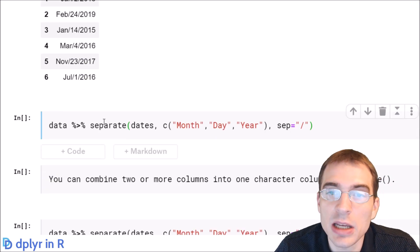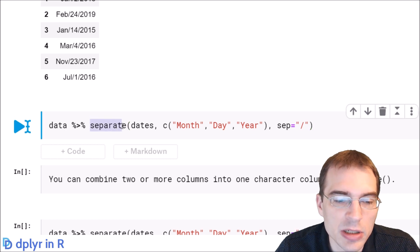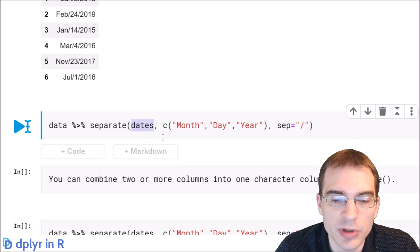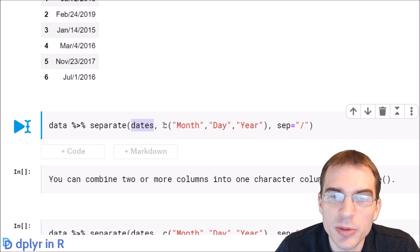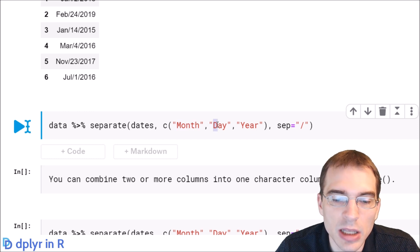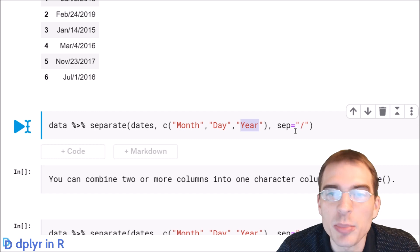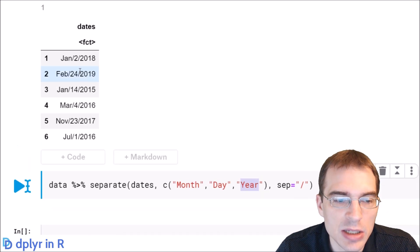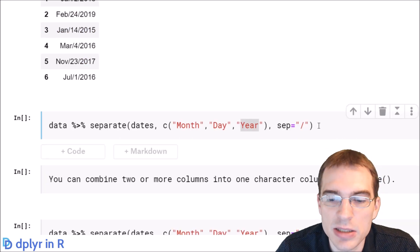To do that we're going to take the data and pipe it to separate. The first argument is the name of the column you want to separate on. In this case we only made one column so that's what we're going to pass in. The next argument is a vector of the new column names you want to create — we're going to create three new columns: month, day, and year. The last argument, sep, is the separator you want to split the string on to make the new columns. In this case the dates are separated using the slash character, so that's what we're passing in as the separator.